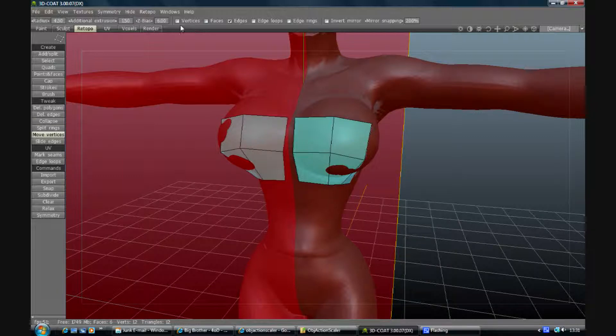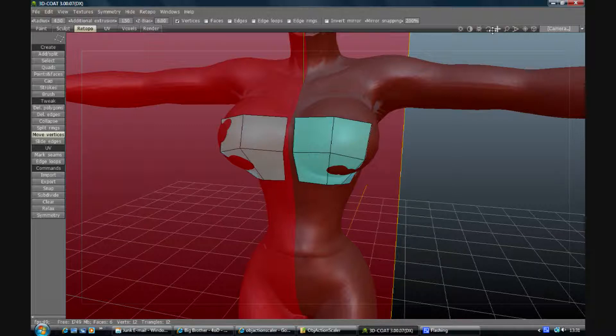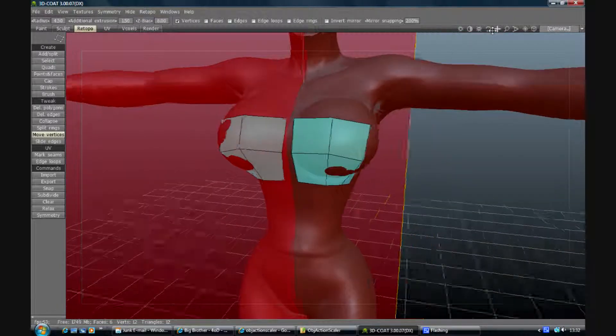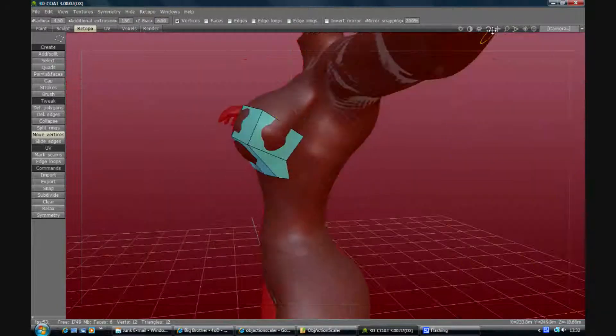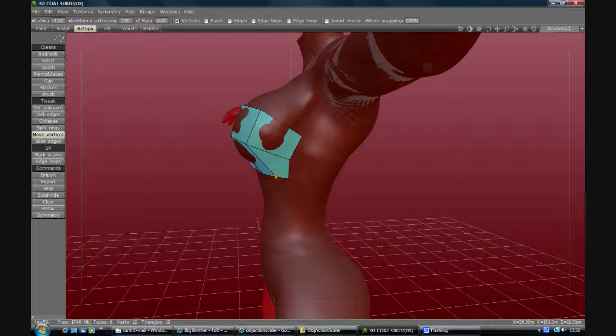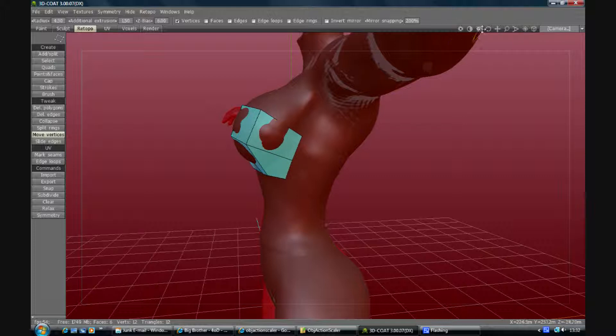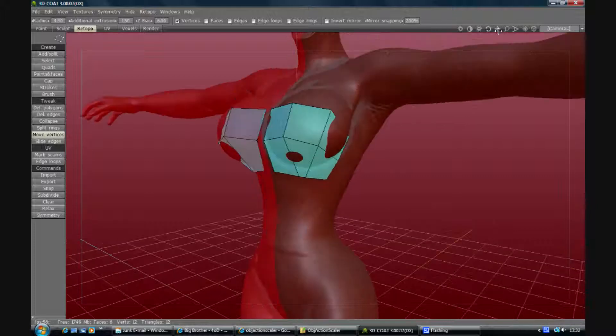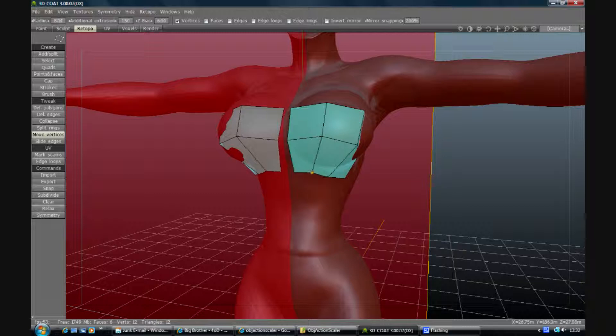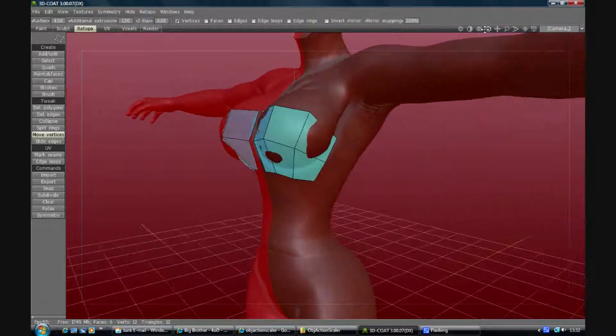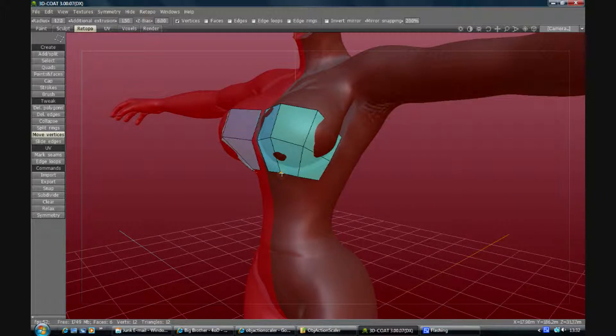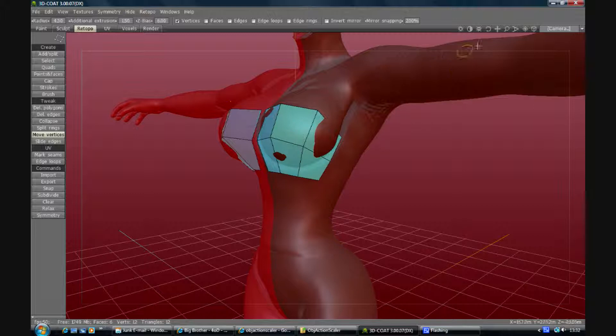Okay, so now I'm just going to move some verts to square these up. And just do that until I'm about right. Obviously some of these are going to have to taper a bit, but that's just how it's going to be.